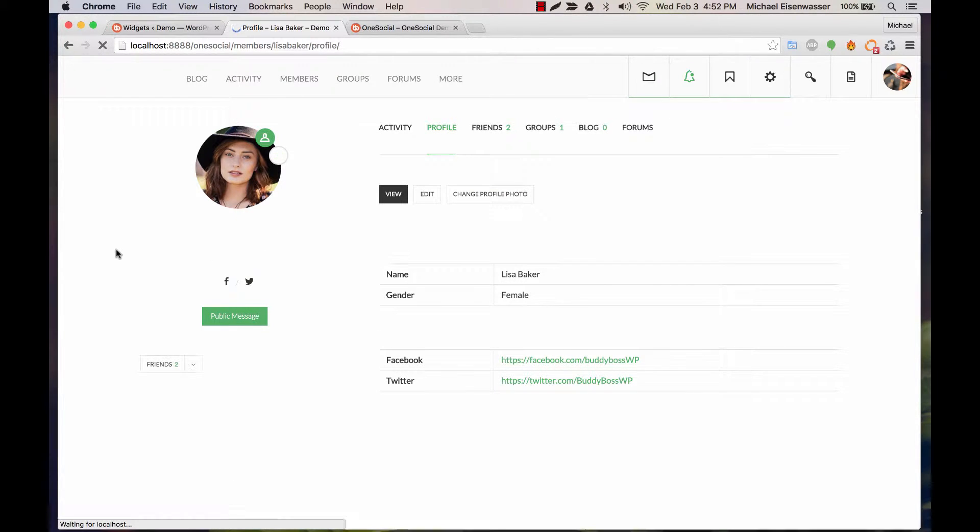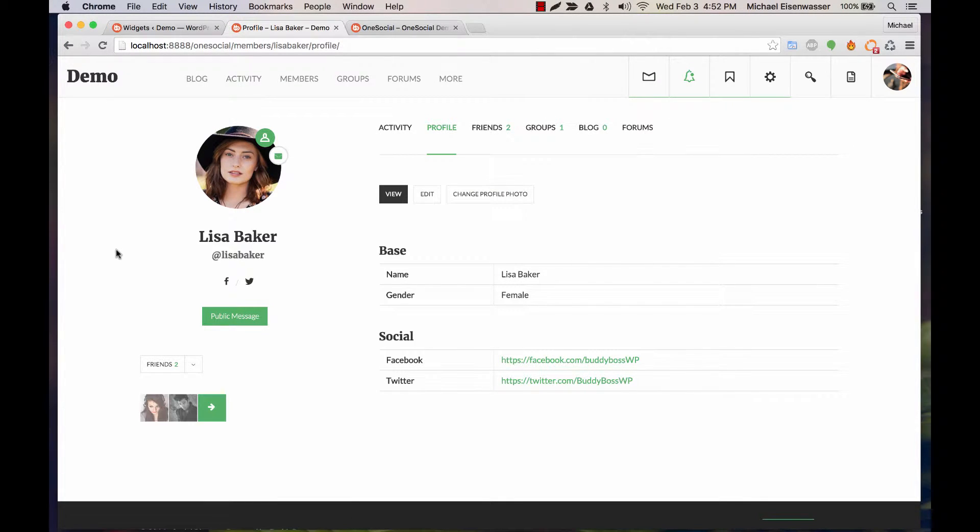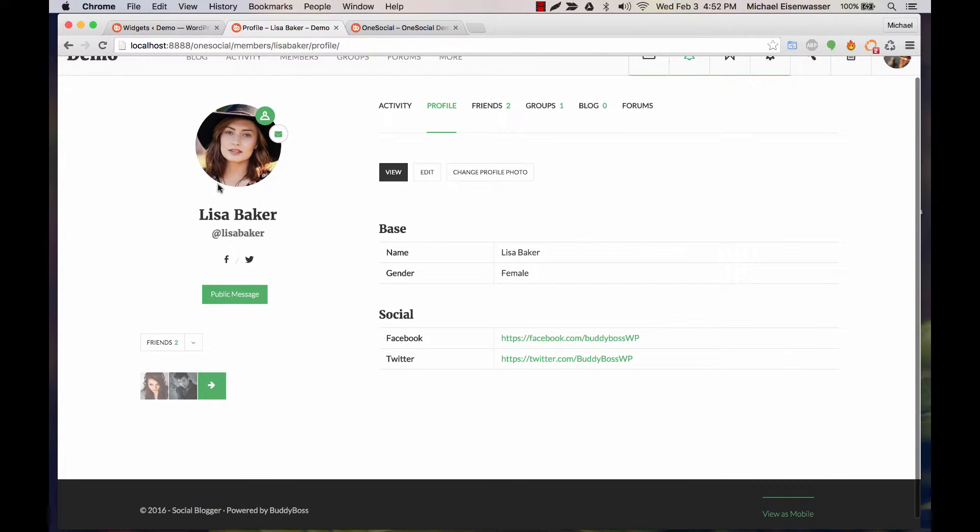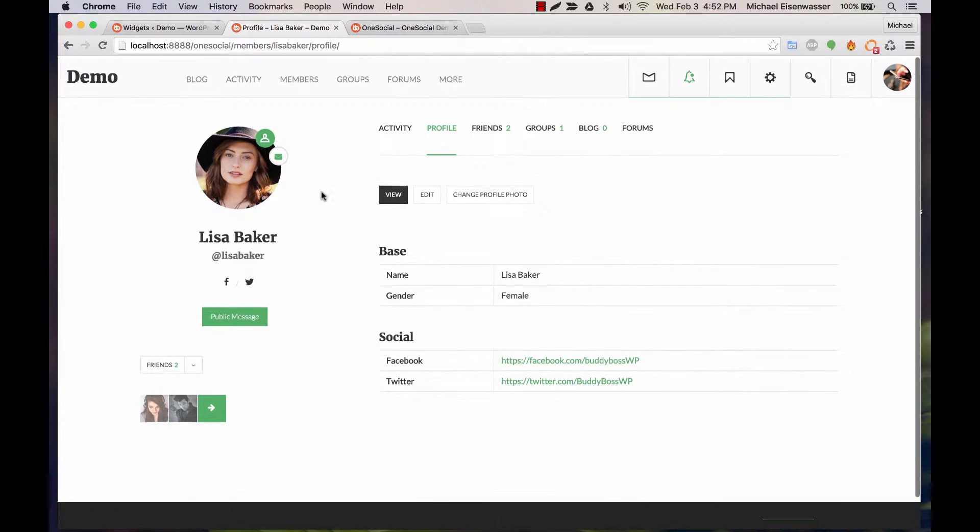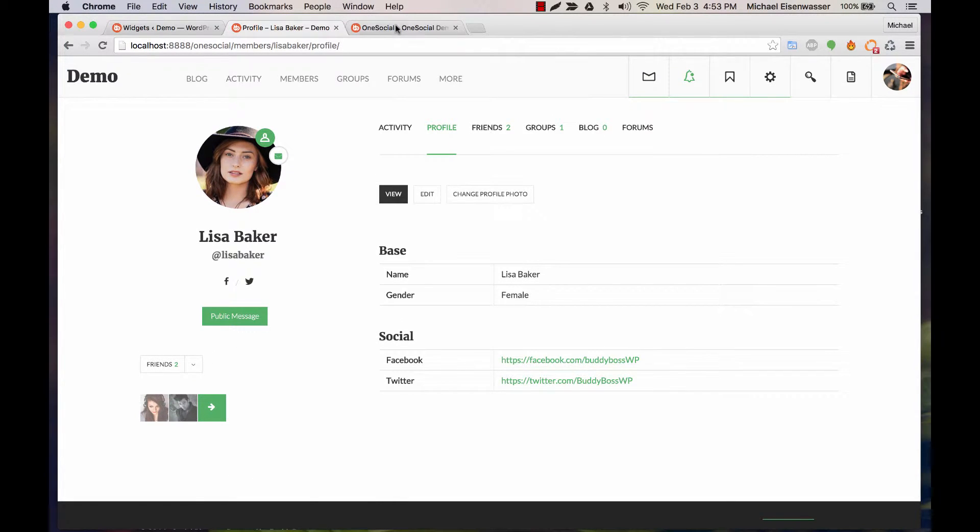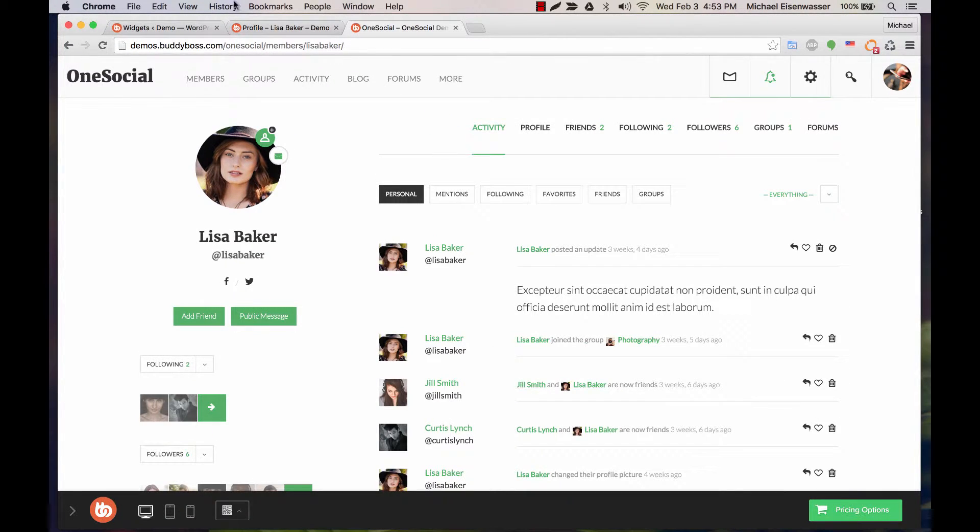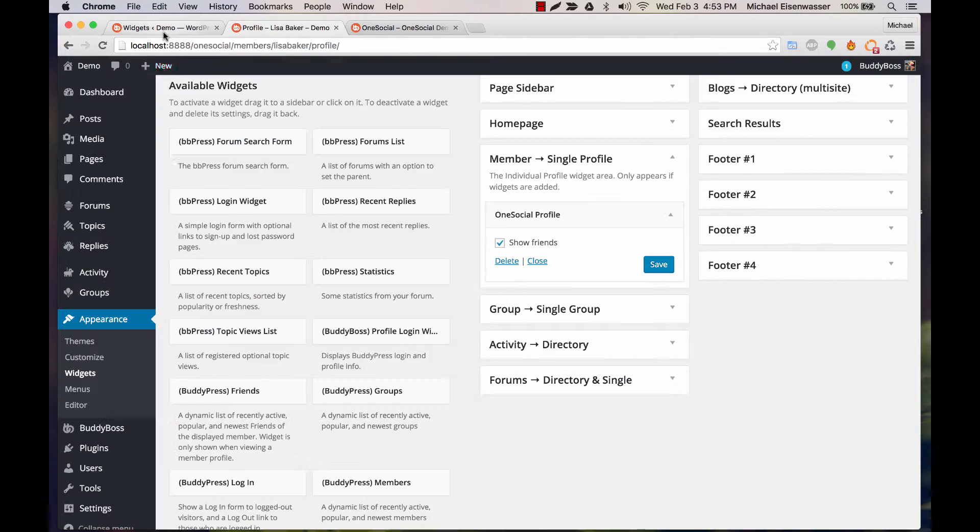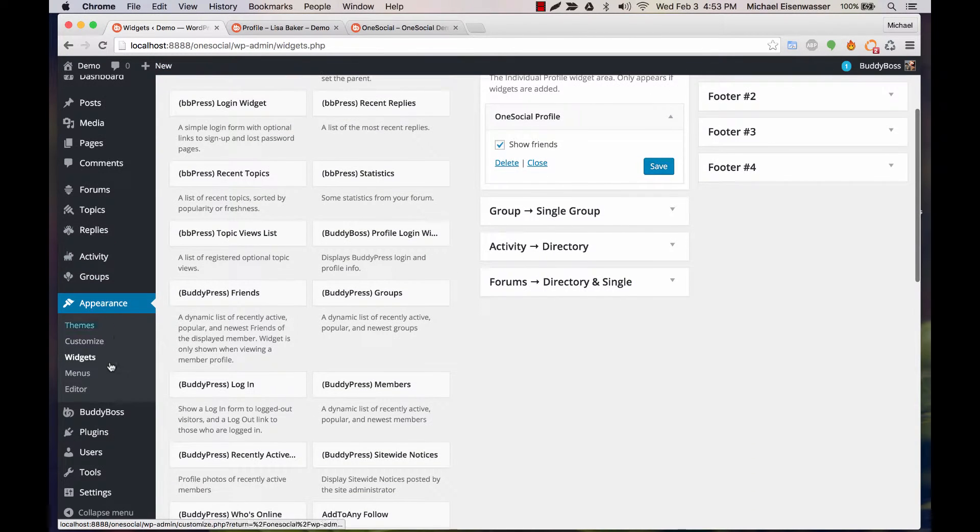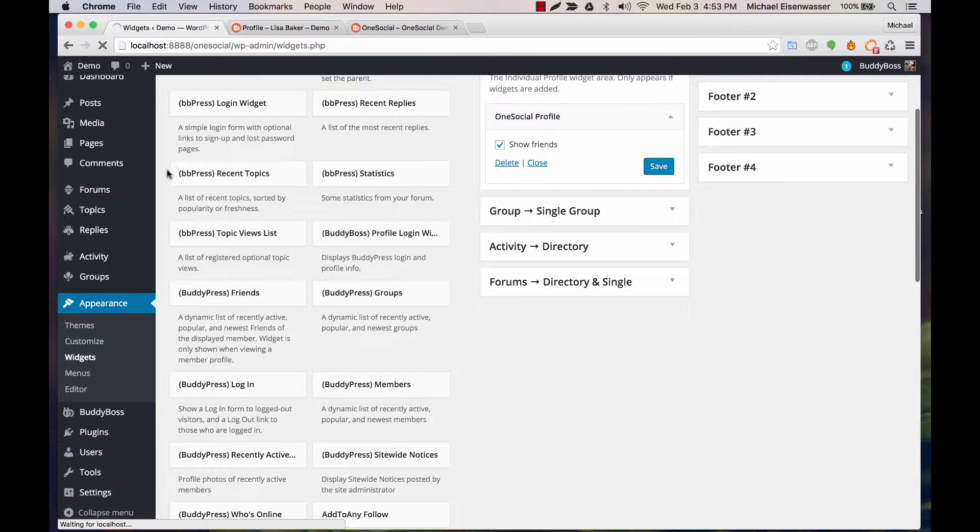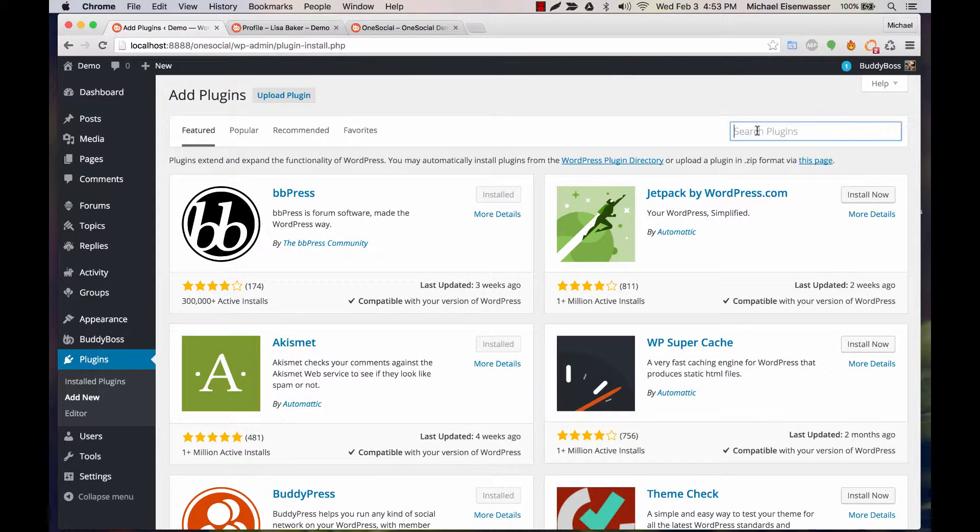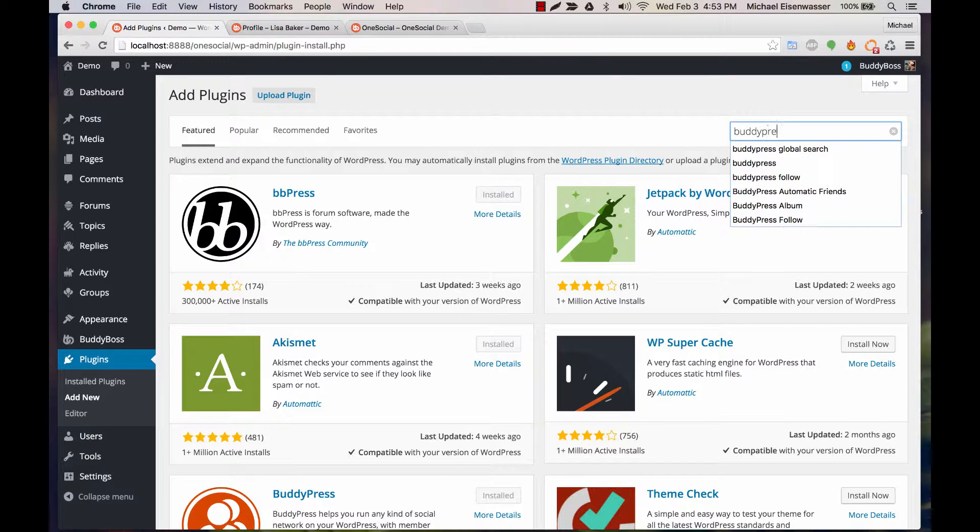So now when I refresh this we'll see all her friends. And then we also are going to want to get followers, and for that we're going to add a plugin called BuddyPress Follow.